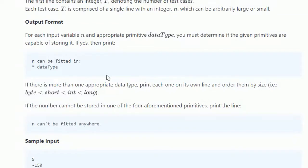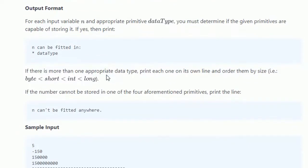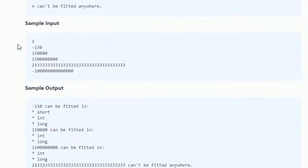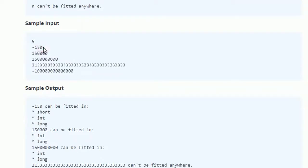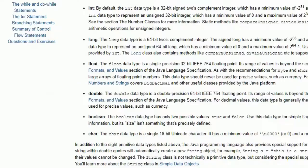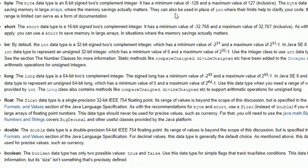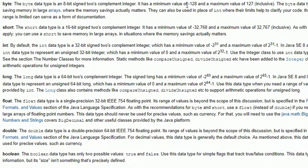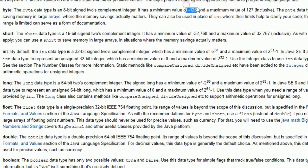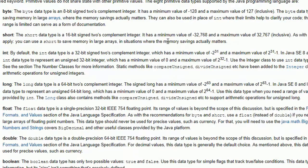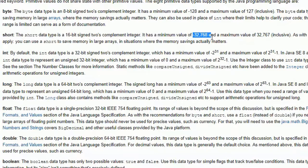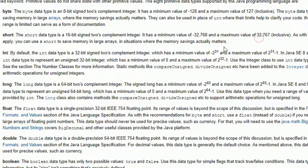We will look at the sample input. Like five, that means we will input five elements. First one is minus 150. So minus 150 is applicable to these data types. Byte range is minimum value of minus 128 to maximum value of 127, so it can be inside byte. Short range is minus 32,768 to 32,767, and integer value is this and long value is this.